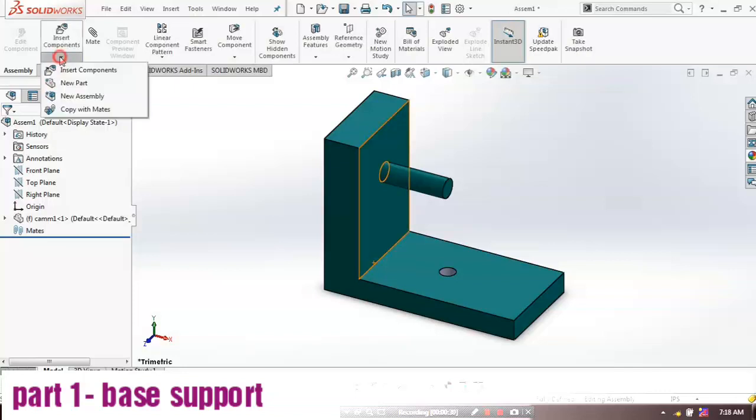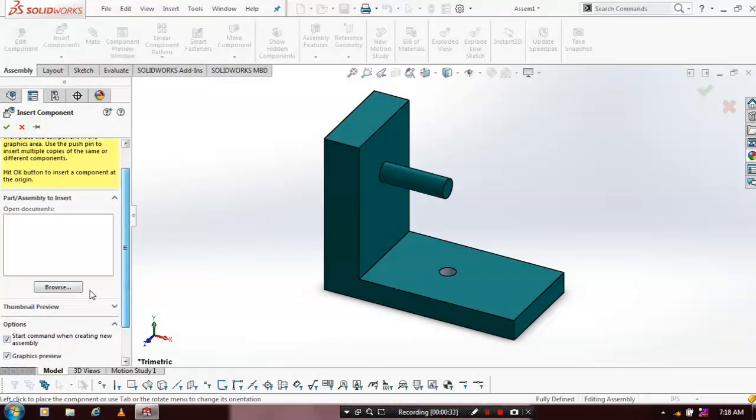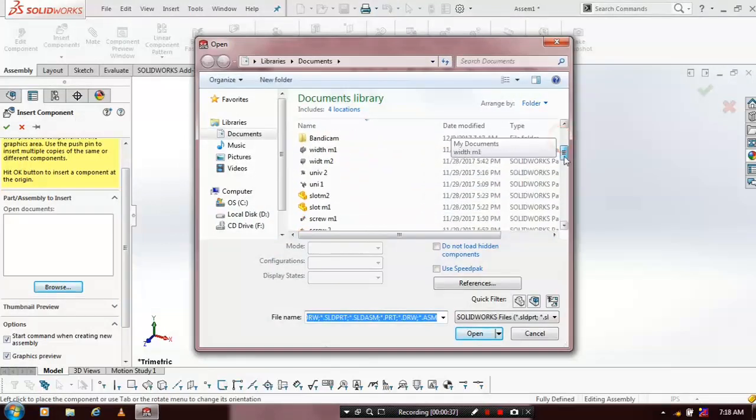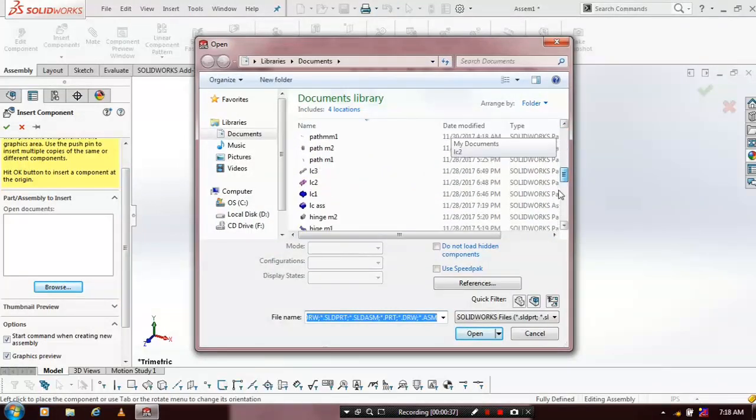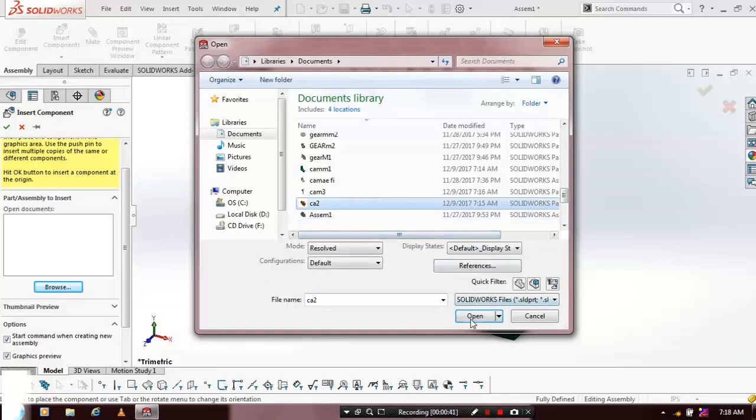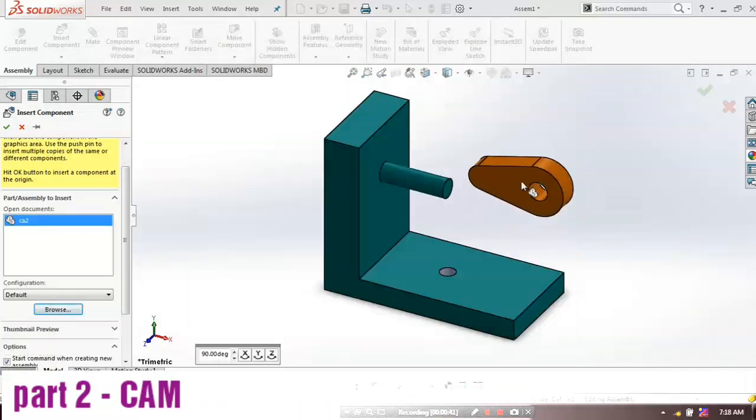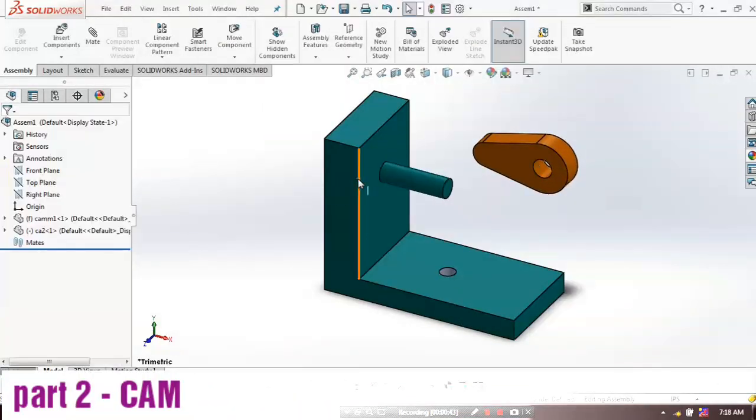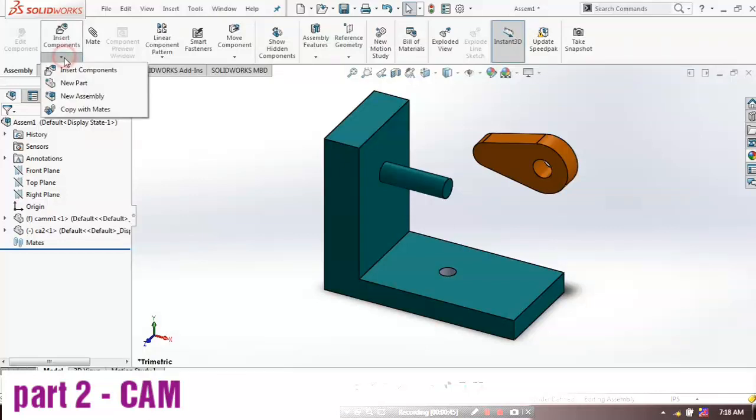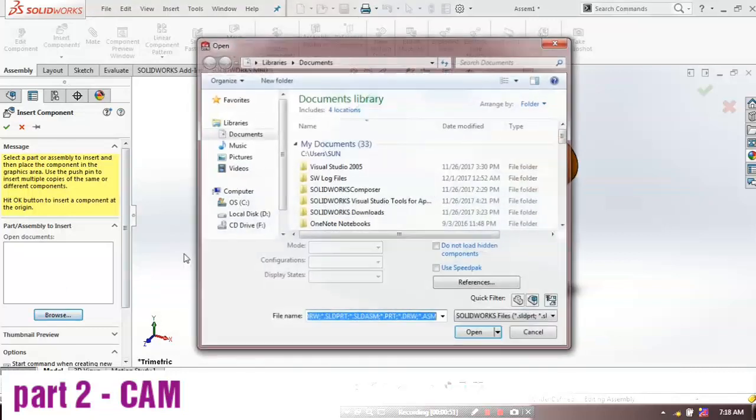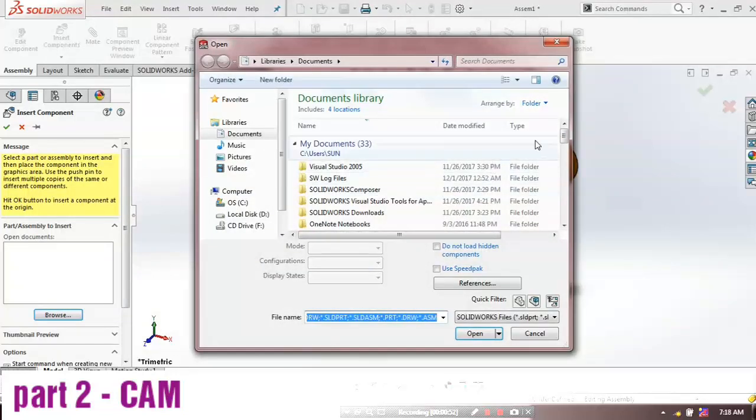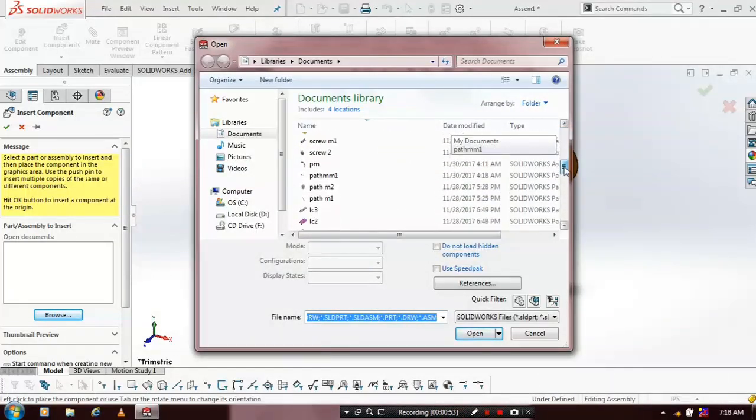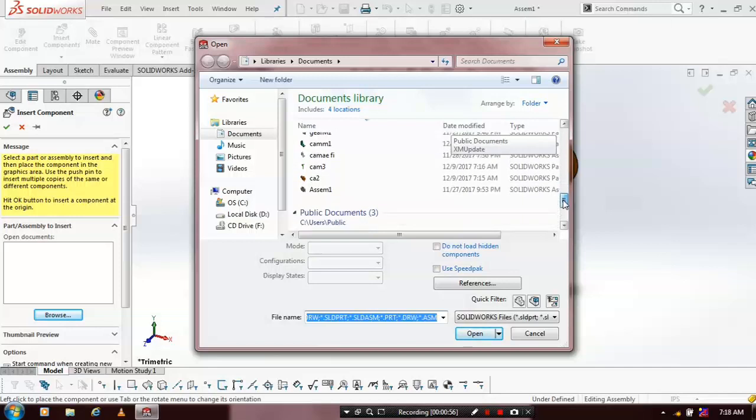Then we need to insert two more components. Go to insert component and browse the corresponding component, and place it at the required positions. Again we need to insert one more component, such as a cam follower.